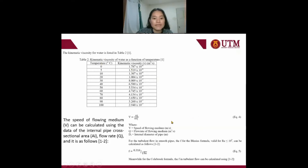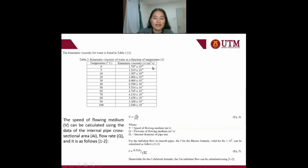For example, at temperature 10°C, the kinematic viscosity is equal to 1.307 × 10⁻⁶ m²/s. The speed of the flowing medium can be calculated using the data of the internal diameter, cross-sectional area, flow rate, and its mass volume.